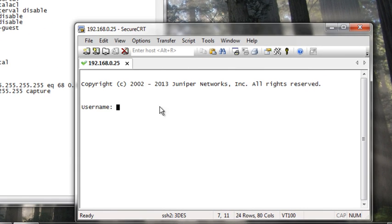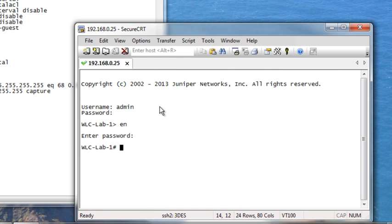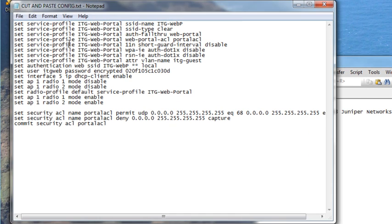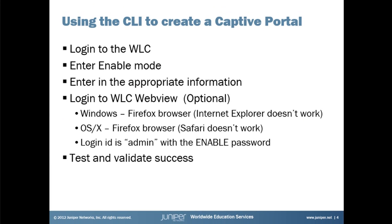So here we've got an SSH program up and running. And we're going to log in. Enter in our username and password. Type enable to drop into enable mode. Enter in a password there. And now what I've done is I've got the commands that we're going to be entering into the box already sitting in a notepad to make it very easy to cut and paste. But let's go ahead and take a quick look at these commands from the perspective of the CLI.